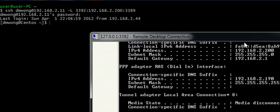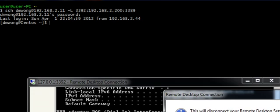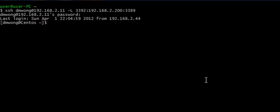So again, that is how you tunnel an RDP session over SSH. I hope this video helps.